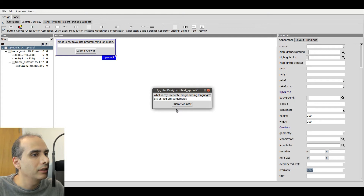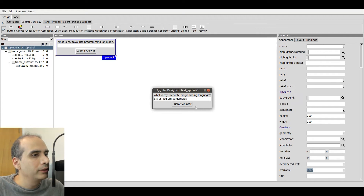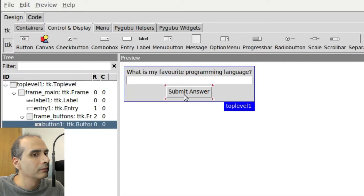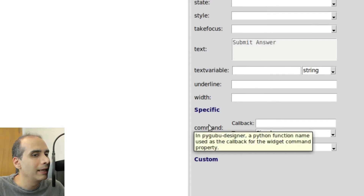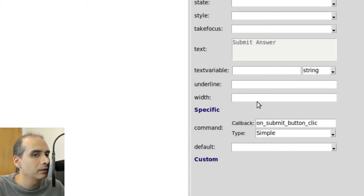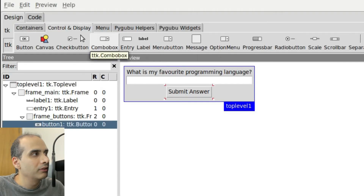So eventually we do have to put our own code and logic for this submit button. We should create the command method for this button now. To do that I'm going to close the preview window and click on Submit Answer. Here we have a command section, and under Callback I'm going to type a method name that I'm going to actually create later in the Python script. So I'm going to write on_submit_button_clicked. And then I'm going to save this project.